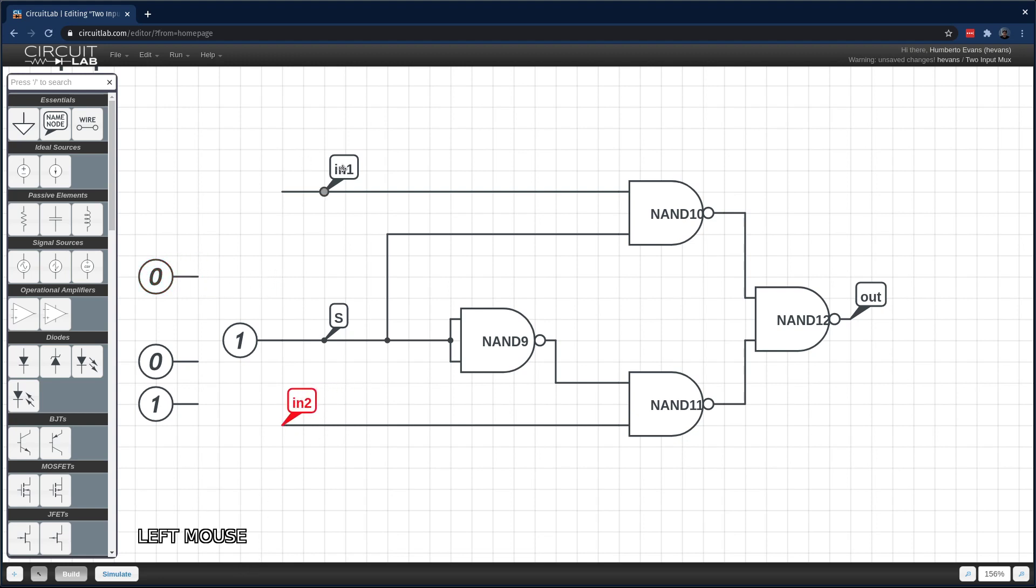A link to this circuit is going to be available in the comments of this video. And if you found it useful, please give us a like.